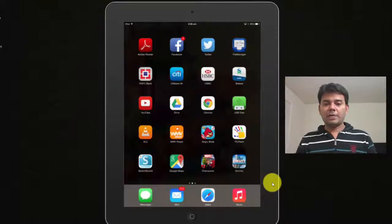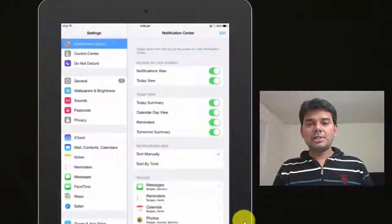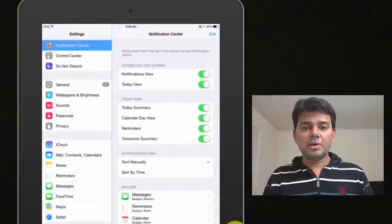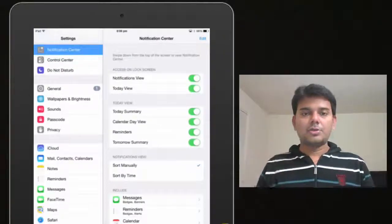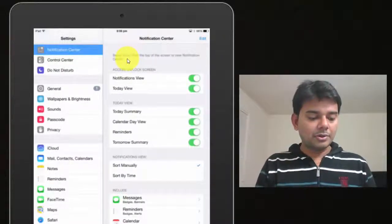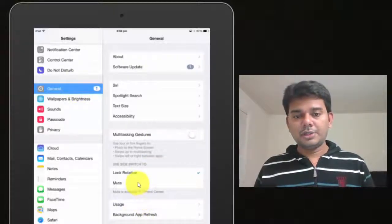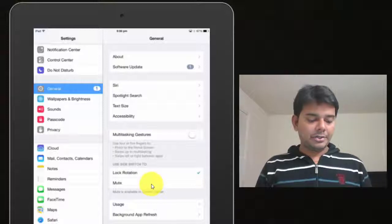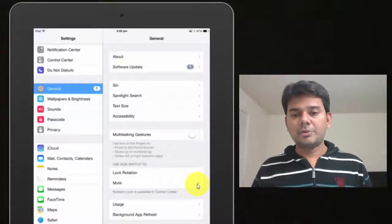Even though if you play, the sound will not come, because you need to change the settings. This is an orientation lock — now we have it locked. But we need to enable the mute one. So go to your Settings on your iPad or iPhone, go to General, click General, come to Use Sideswitch, and click the Mute button.